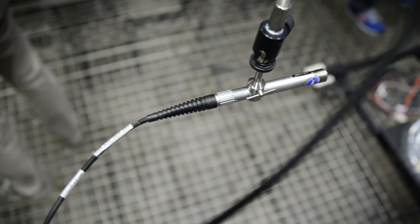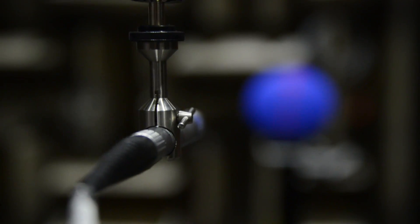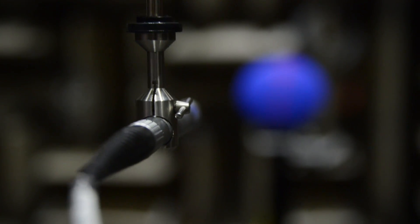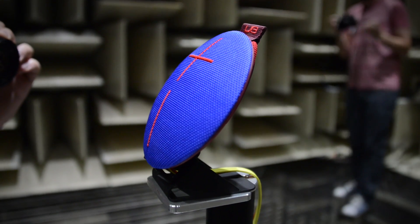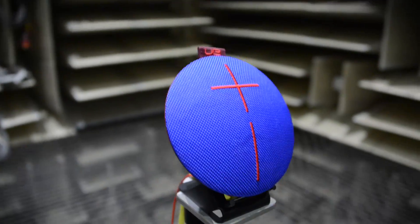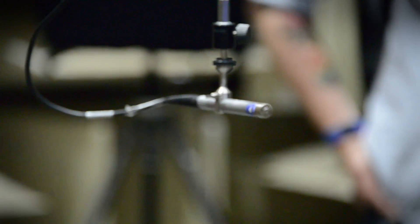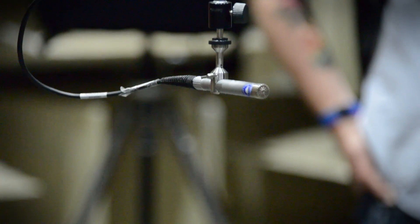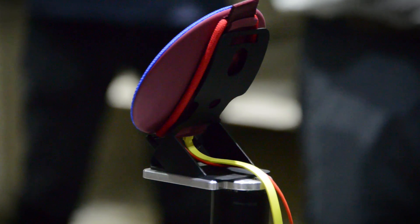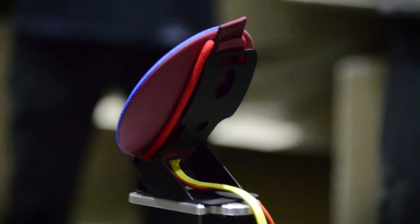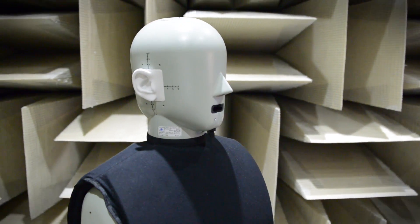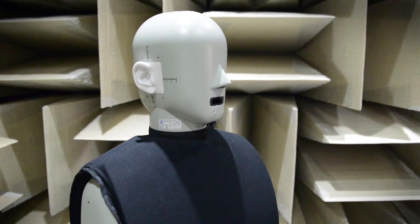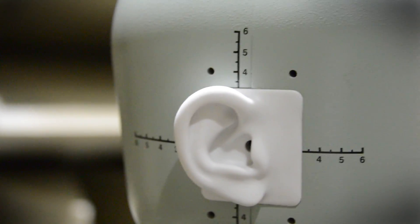UE uses this room to measure the sound output of anything they want, from their power supplies to speakers and even headphones. Speakers are placed on this turntable platform so that a speaker can be measured from any angle. This is part of how Ultimate Ears is able to verify that its Roll speaker sounds the same from any direction. Headphones are measured using this mannequin, which has microphones strategically placed inside.